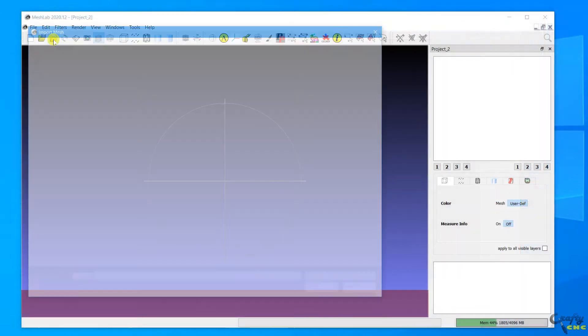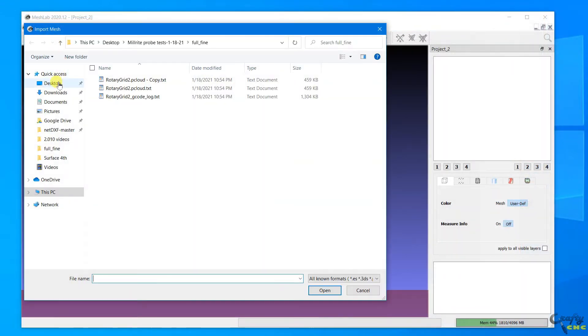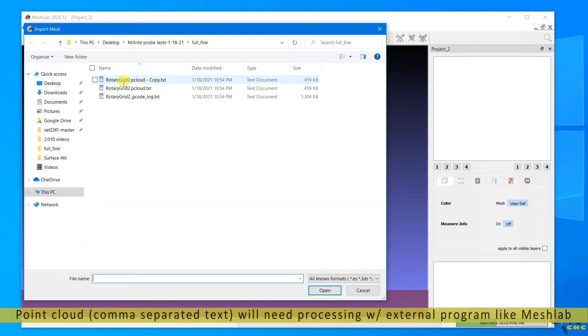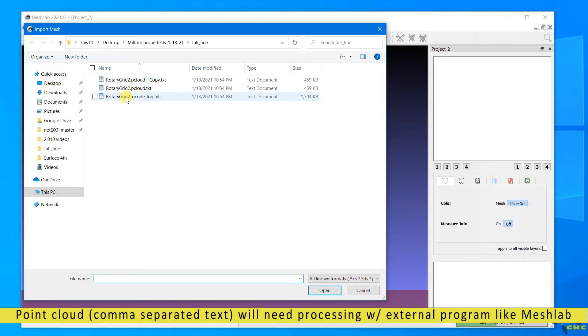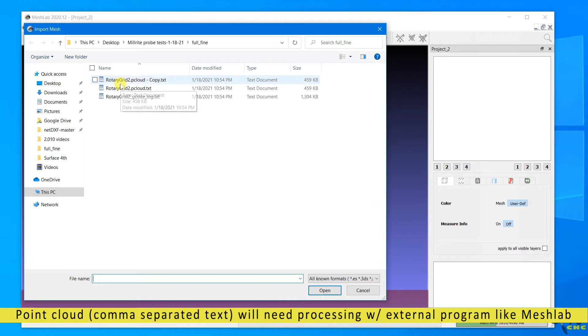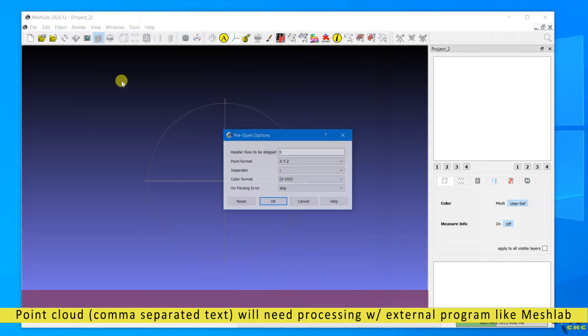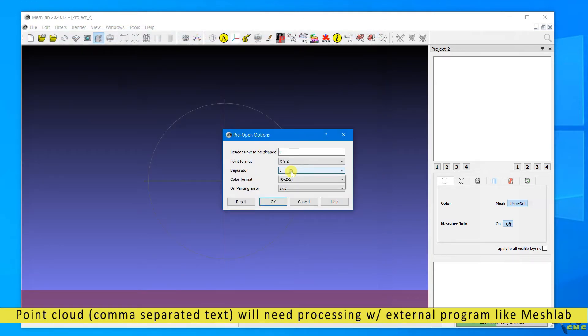So then you move off into another app like Mesh Lab, where you have to import the point cloud data, which is just comma separated text values. And you have to import it.